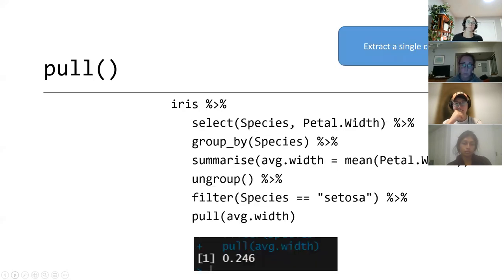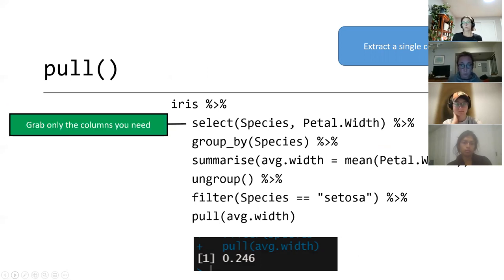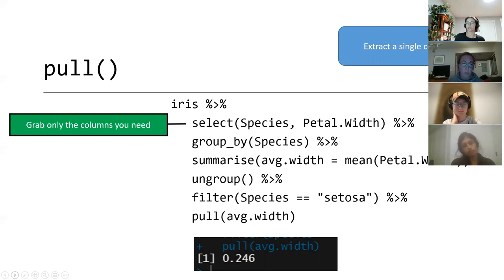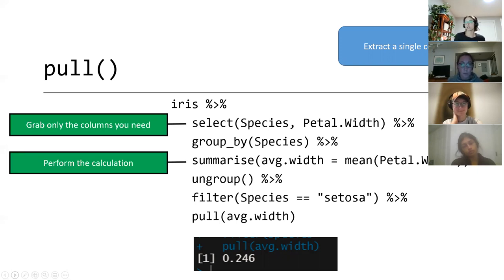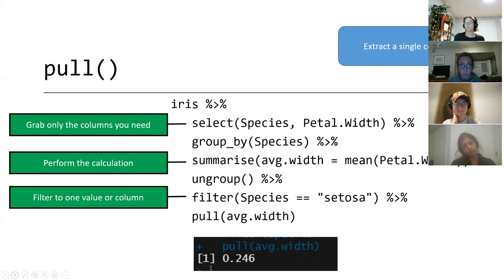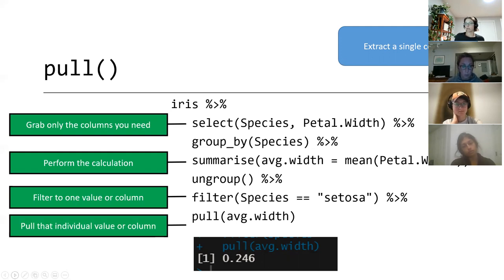Another really nice way to do this, especially for those who like R Markdown, is to use pull. That extracts a single column, or a single value depending on your goals. What you need to do is pare down your data frame to just what you need — grab only those columns you need. I typically code in tidyverse. You can use the select function, then perform some kind of calculation, filter it down to whatever one value or column you're interested in, and then just use pull and R will spit out that value.